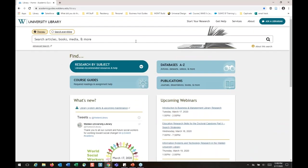Let's pop out of this PowerPoint. This is the Walden Library homepage — hopefully many of you have already been here. The library homepage is freely available; you don't have to go through the portal to access it. You can go directly to library.waldenu.edu.